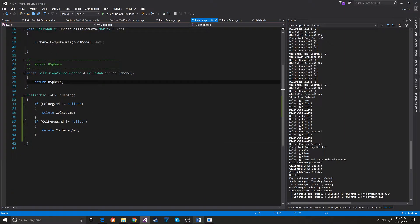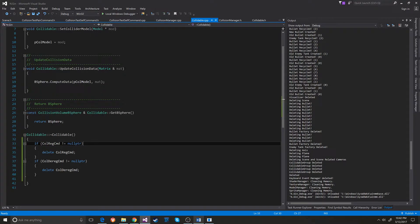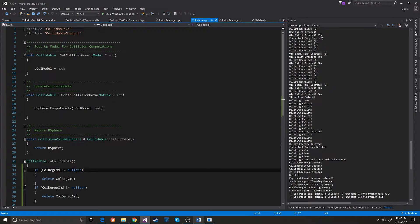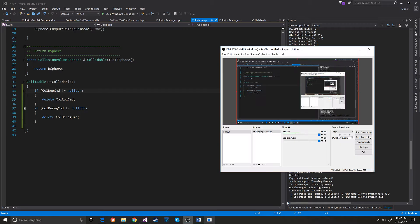When the collidable is deleted, it deletes the command pattern. But other than that, that's pretty much it for this video. Stay tuned for the next video — thank you.